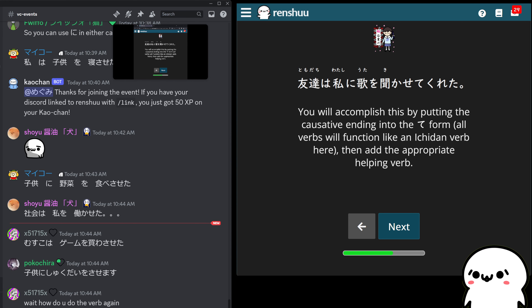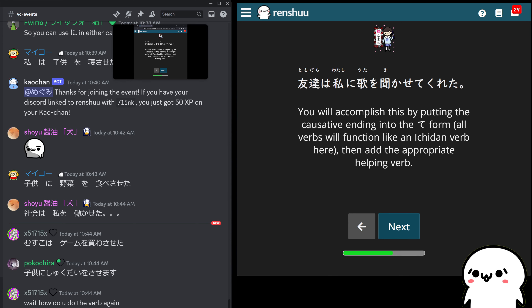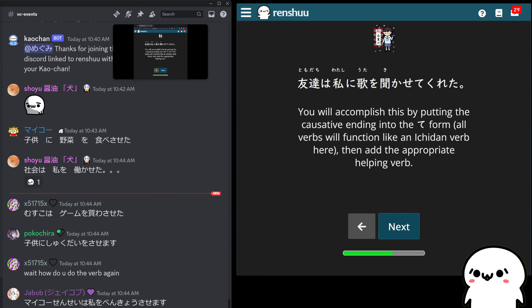The general rule is: if it's Ichidan, you just drop the ru and add saseru.